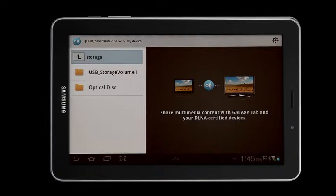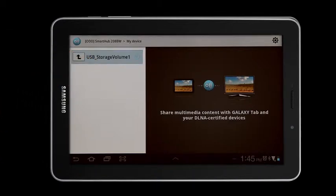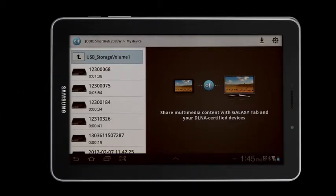If you have music or video files saved to an external storage device, you would then select USB Storage.